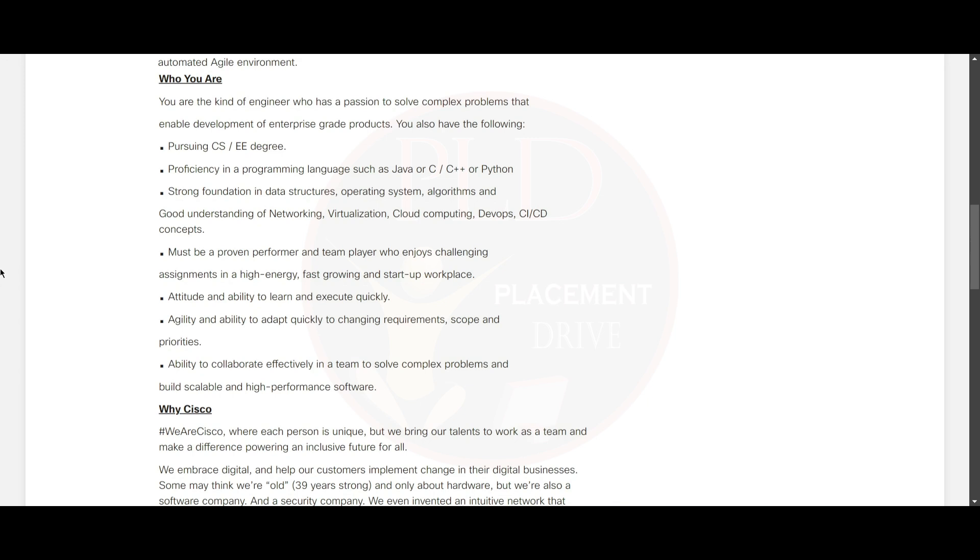You must be a proven performer and a team player who enjoys challenging assignments in a high-energy, fast-growing startup workplace. You should have the attitude and ability to learn and execute quickly, and the agility and ability to adapt quickly to changing requirements, scope, and priorities.